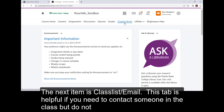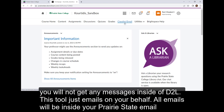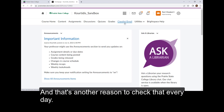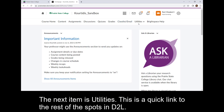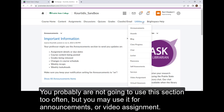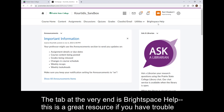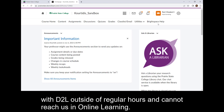The next item is Class List or Email. This tab is helpful if you need to contact someone in the class but do not have their email address. However, D2L does not have email in it — you will not get any messages inside of D2L. This tool just emails on your behalf. All of your emails will be in your Prairie State email and that's another reason to check that every day. The next item is Utilities, which is a quick link to the rest of the spots in D2L. You probably are not going to use this section too often, but you may use it for announcements or video assignments. The tab at the very end is Brightspace Help. This is a great resource if you have trouble with D2L outside of regular hours and cannot reach us in online learning.